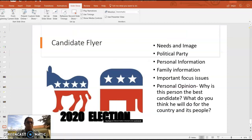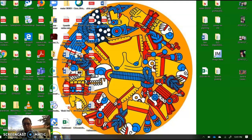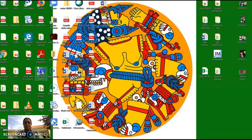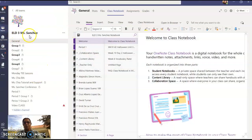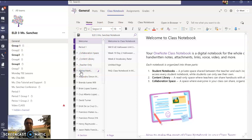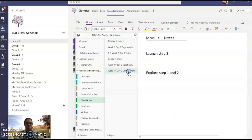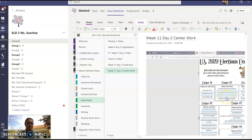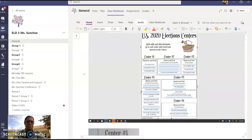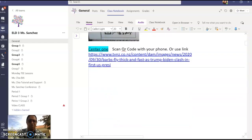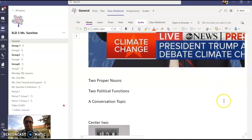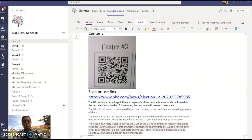What I want to show you is where you can find your work in our Teams so there are no questions. Once you go into our Teams, go to the general channel and go to your class notebook. I'm going to use Albina's because she's the first one on our list. Go to the class notes section and there you see week 11, day two, center work. Those of you in class have the handout I gave you — you could have filled that out, or maybe you did your answers right in the notebook here.